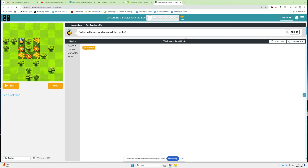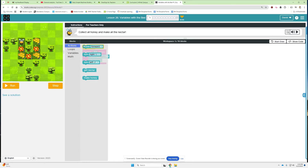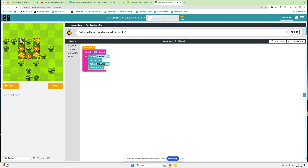We've got a bee here. First he needs to make nectar and get honey. We've got three sides, so I'm going to use a repeat loop. We're going to do repeat three and then he needs to take action. First he needs to move forward, then get nectar, then move forward again to get here and make the honey, and then he needs to turn left. As long as he does that three times we should be good.